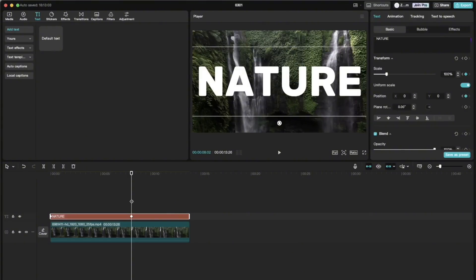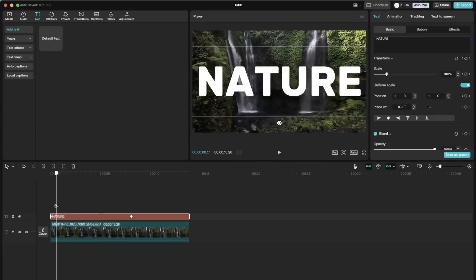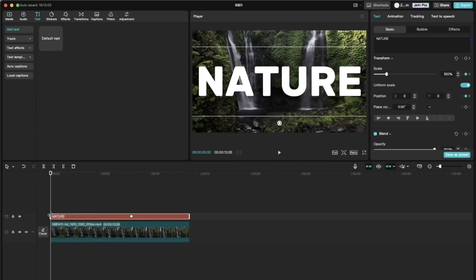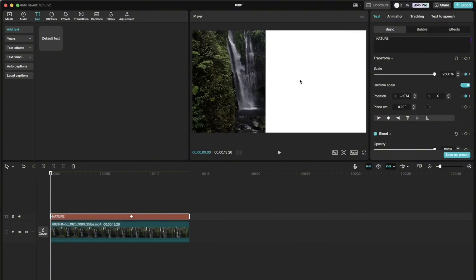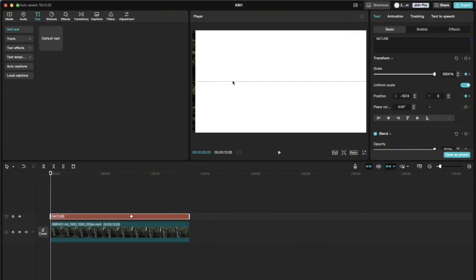Now we go back to the first keyframe and select it. And we need to scale the text so big that it covers the whole screen. So probably for me, it would be like two and a half thousand percent. And then I adjust it so that the whole screen is white.